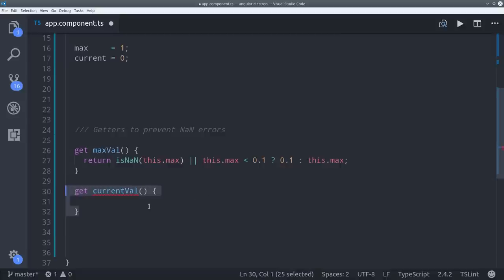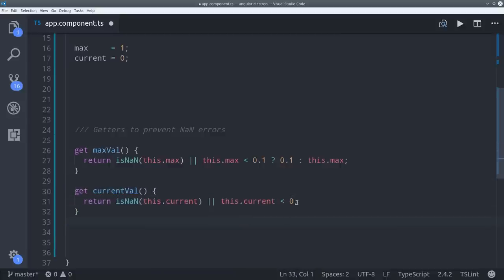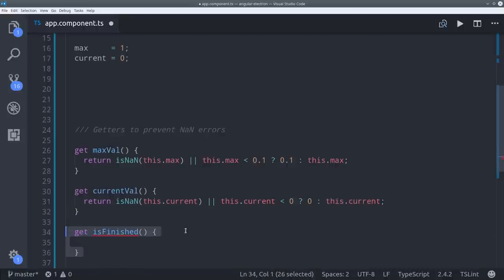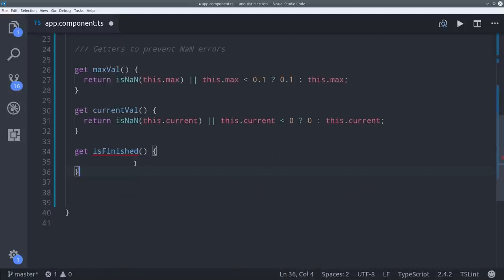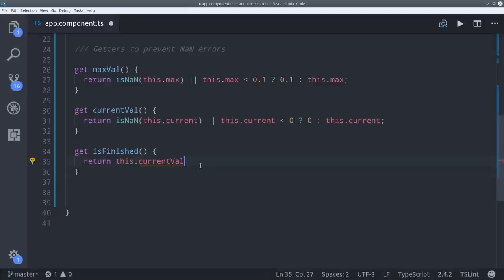Then we'll do the same basic thing here for the current value, but this time we'll allow its floor value to go down to 0. And we can determine if the timer is finished by seeing if the current value is greater than or equal to the max value.